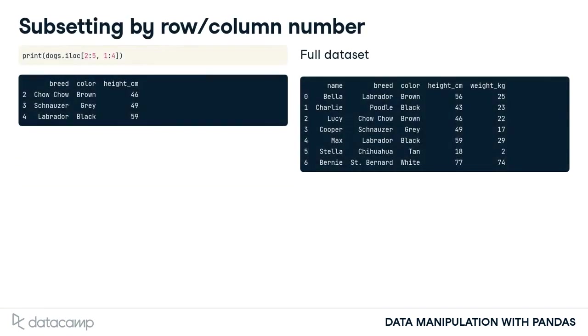You can also slice data frames by row or column number using the iloc method. This uses a similar syntax to slicing lists, except that there are two arguments. One for rows and one for columns.